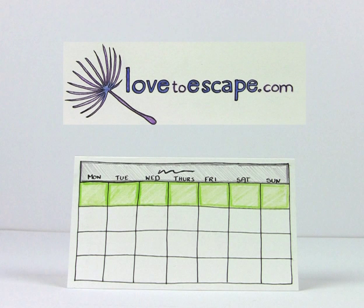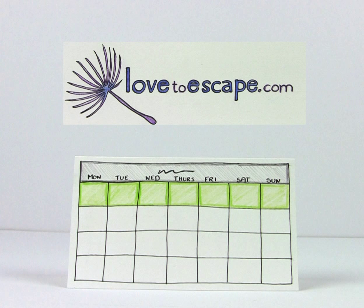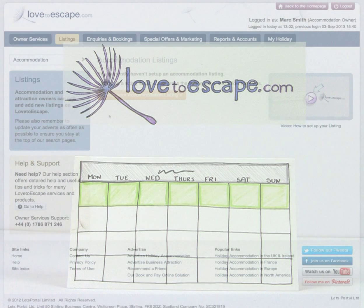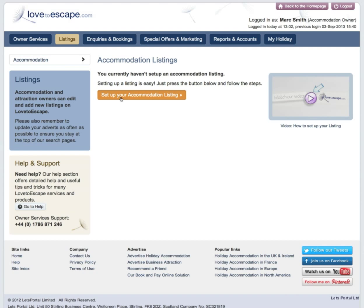Welcome to Love2Escape's training videos. In this video, we are going to talk you through how to set up your Love2Escape listing. Once you've signed up, click on Set up your listing.